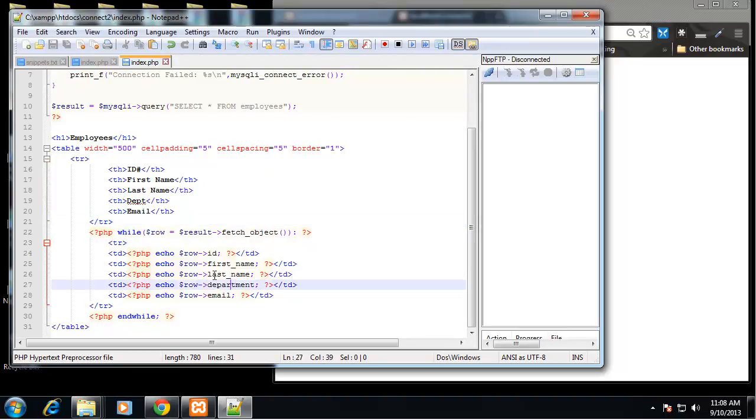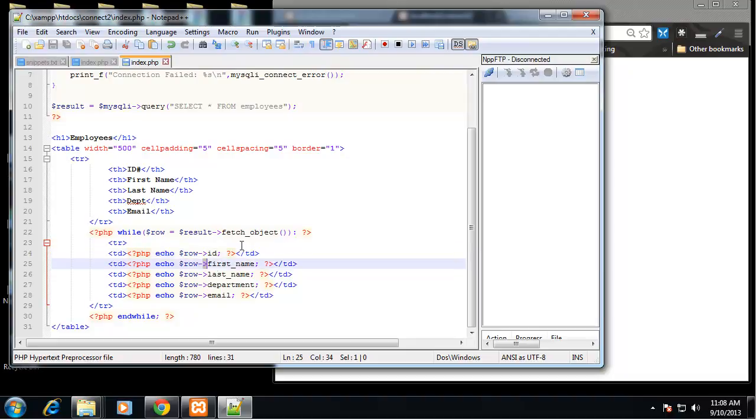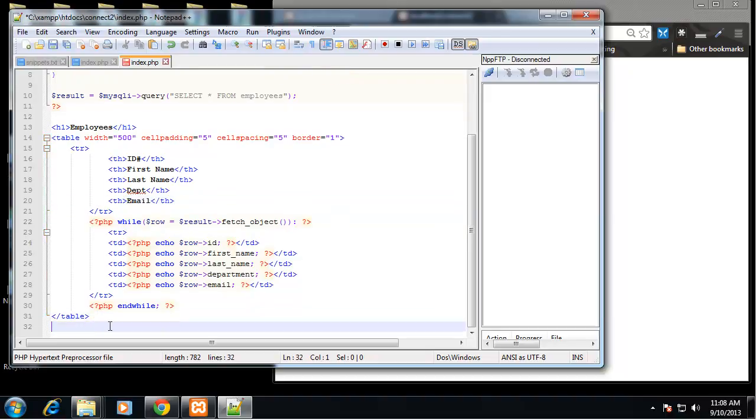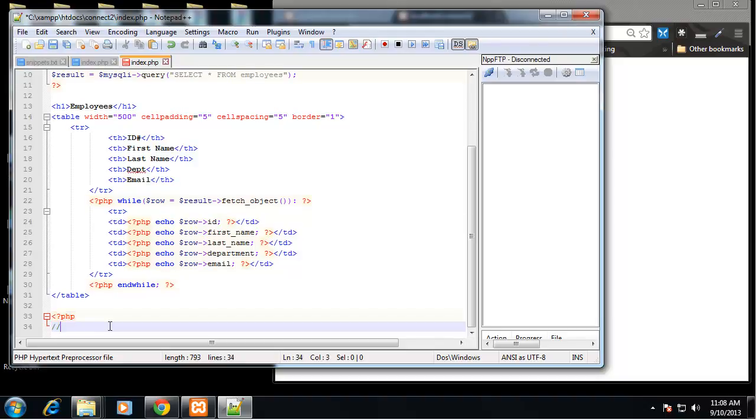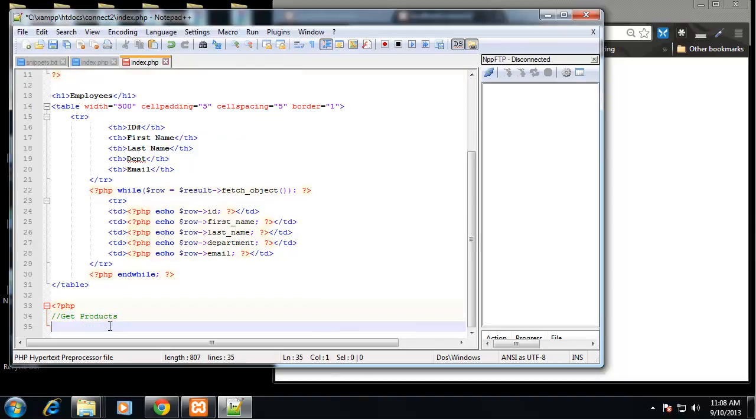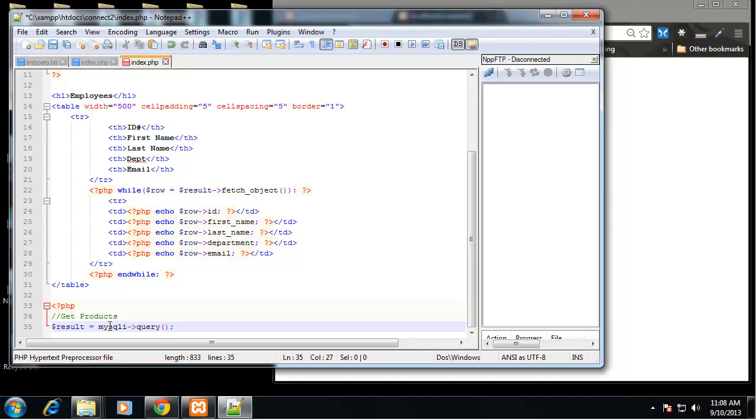So you can see we're doing the same exact thing, we're just doing it in an object orientated way with these arrows. So let's do the same thing for the products table. So we need to write out our query. So down here we'll start a new PHP block and this will get products.